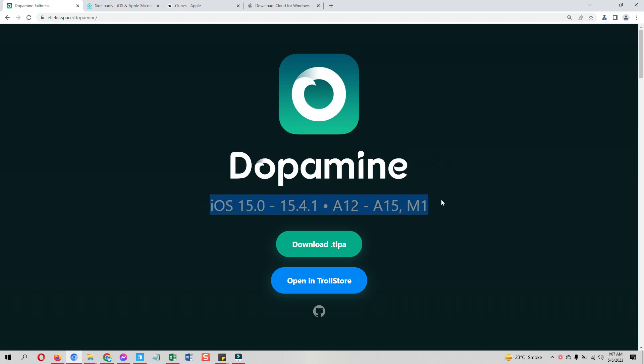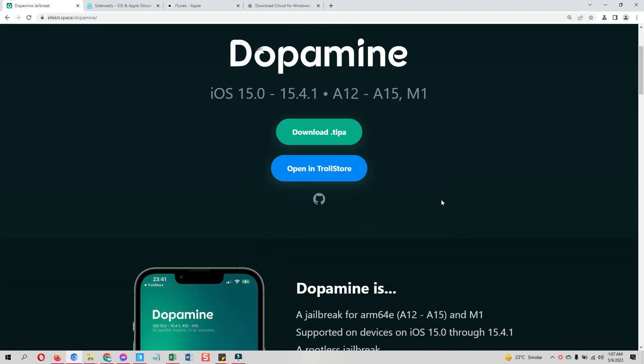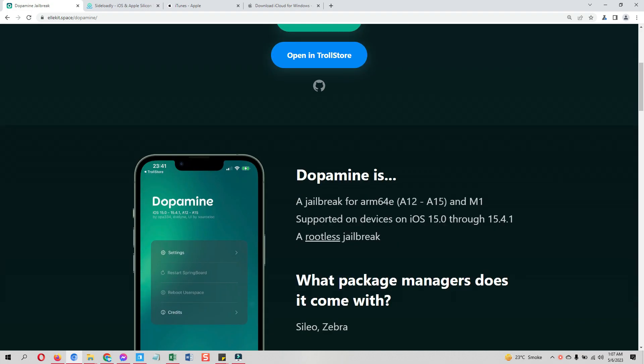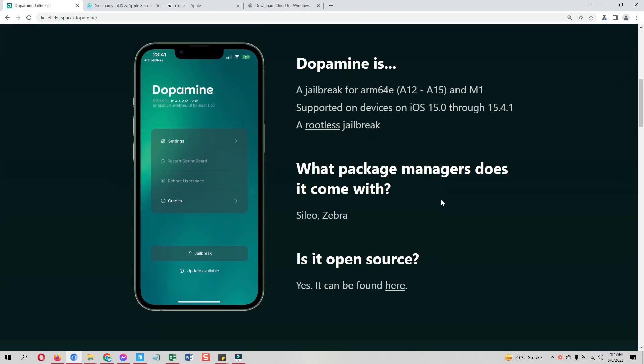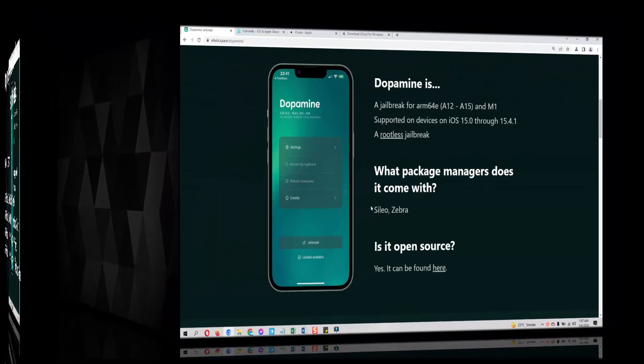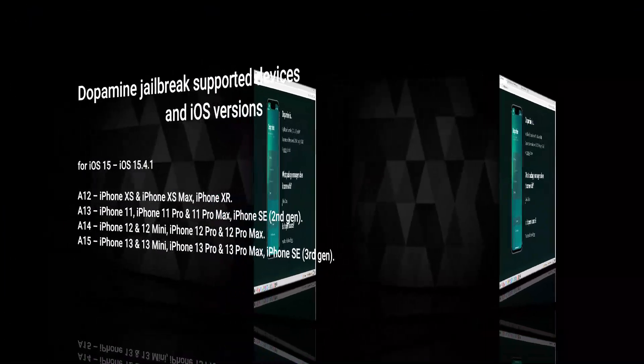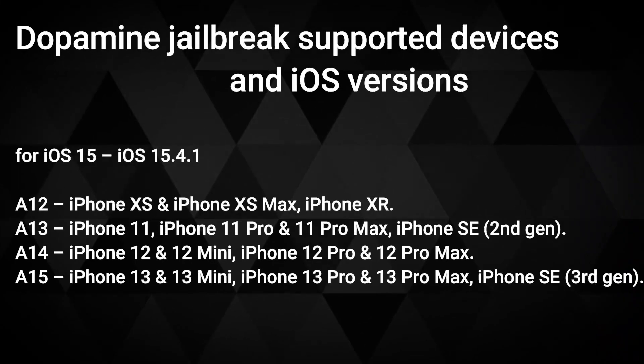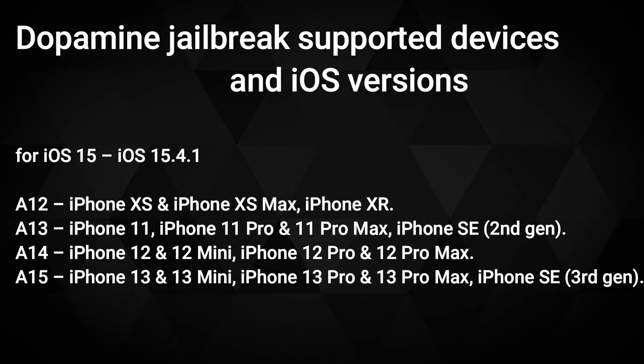Install Dopamine jailbreak with TrollStore as well as with Sideloadly. Let's first see what this new Dopamine jailbreak supports. Take a look at the supported devices and iOS versions on your screen right now.